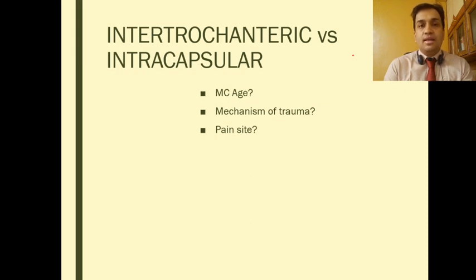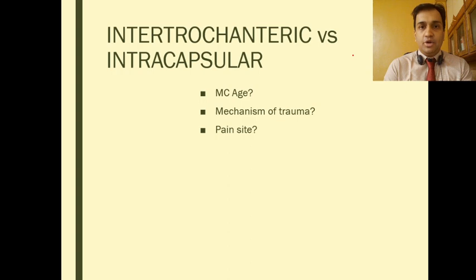There will be pain at the skin and area overlying the tip of the greater trochanter and the lateral flange of the greater trochanter.